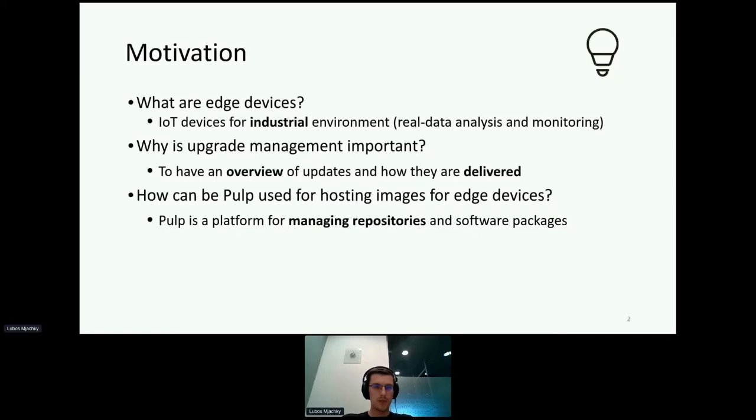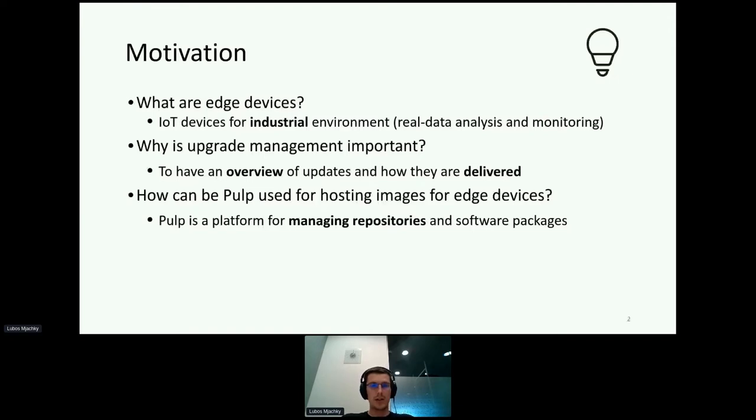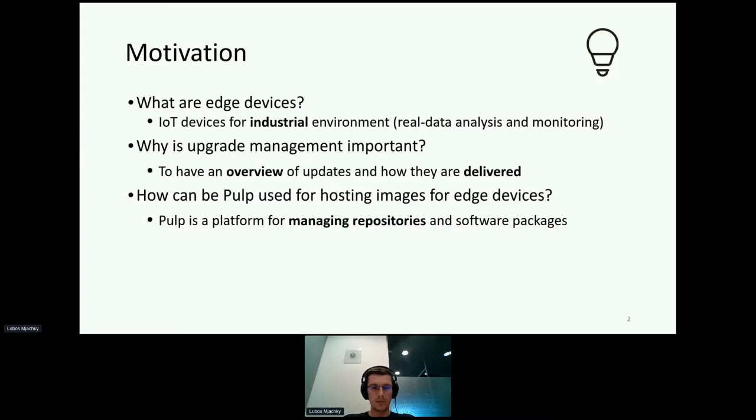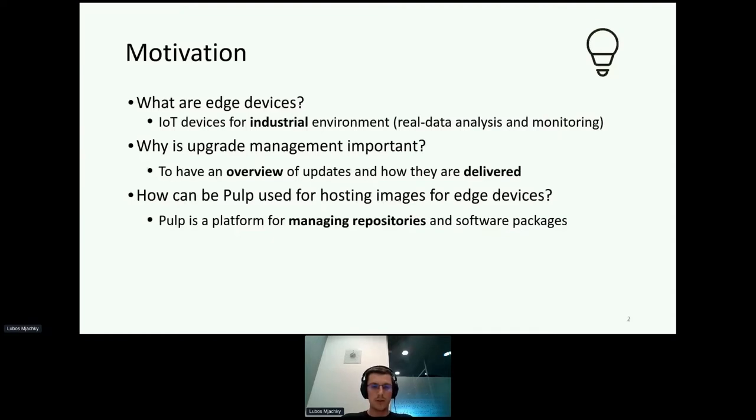Let's begin with some motivation. What are edge devices? Edge devices are basically devices that are placed on the edge of the infrastructure and can be used for real data analysis and monitoring. In order to always have these devices up to date, you need to run some kind of upgrade management because when you have deployed hundreds of devices, it's really a tough task to properly have them updated all the time.